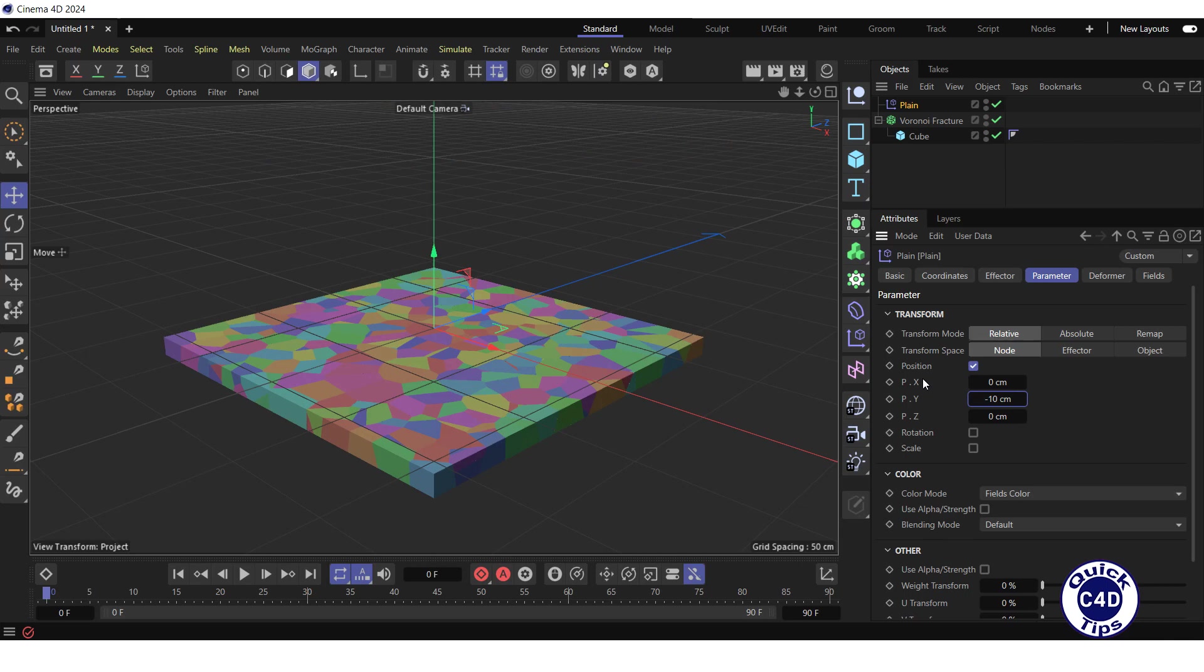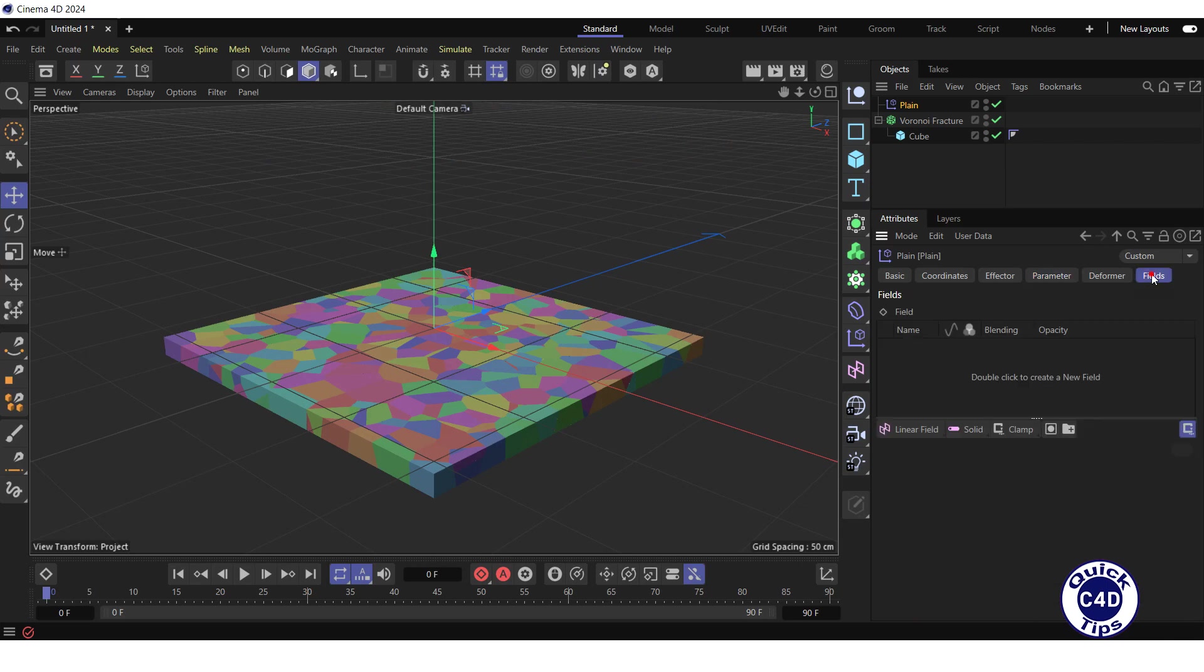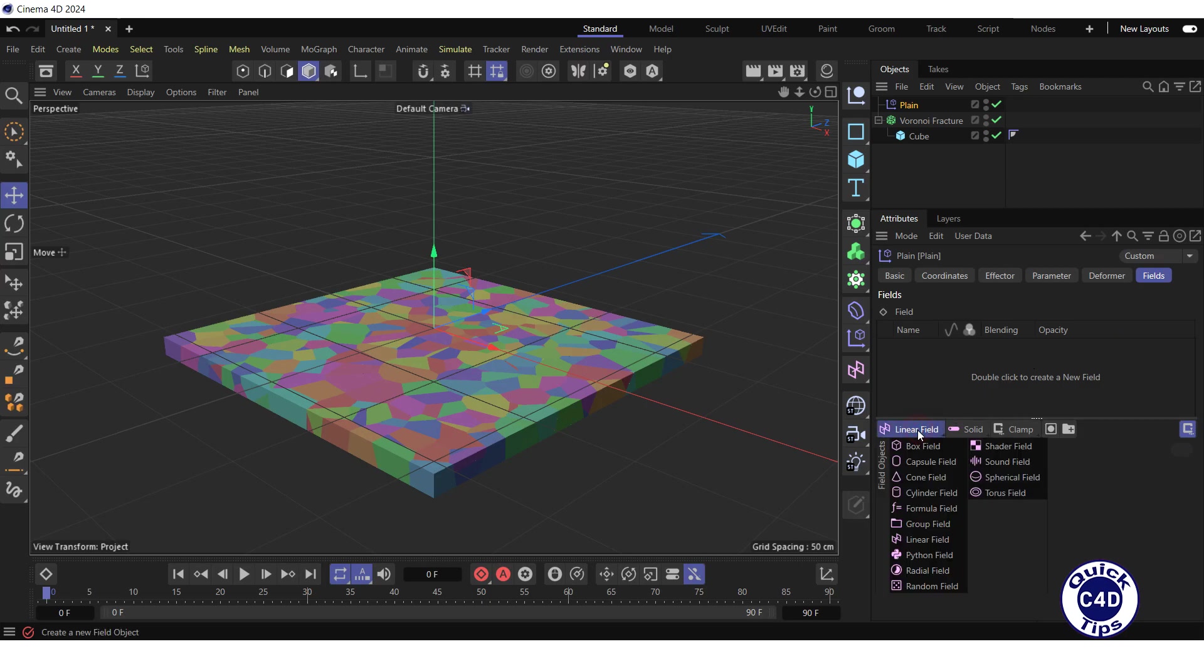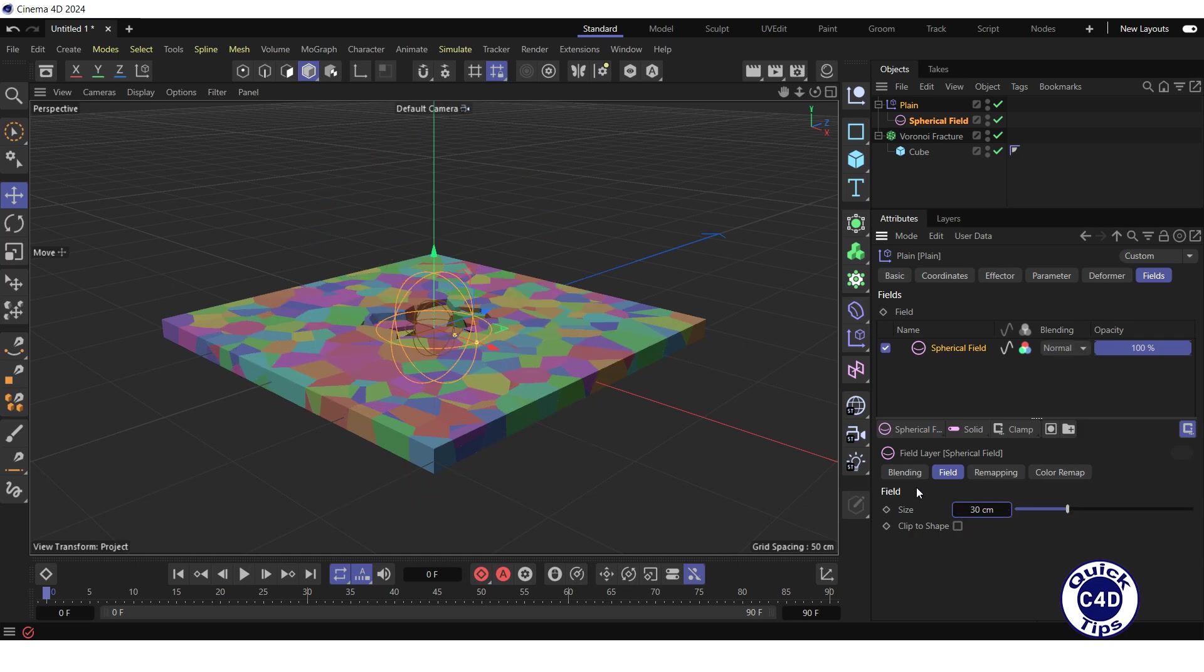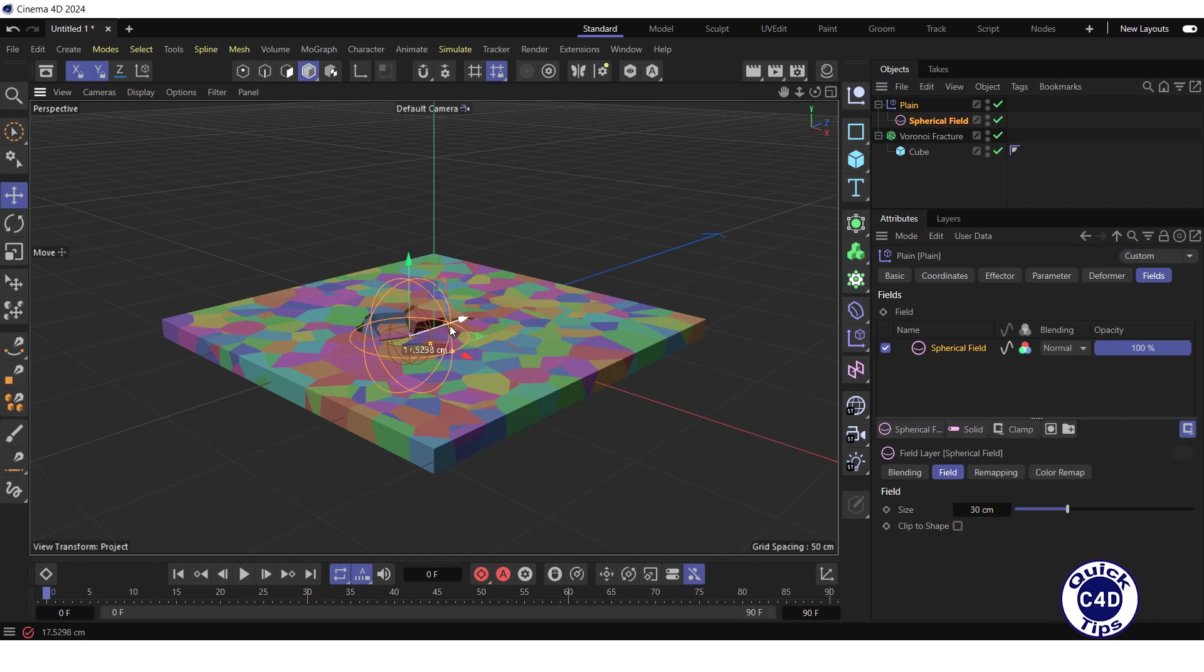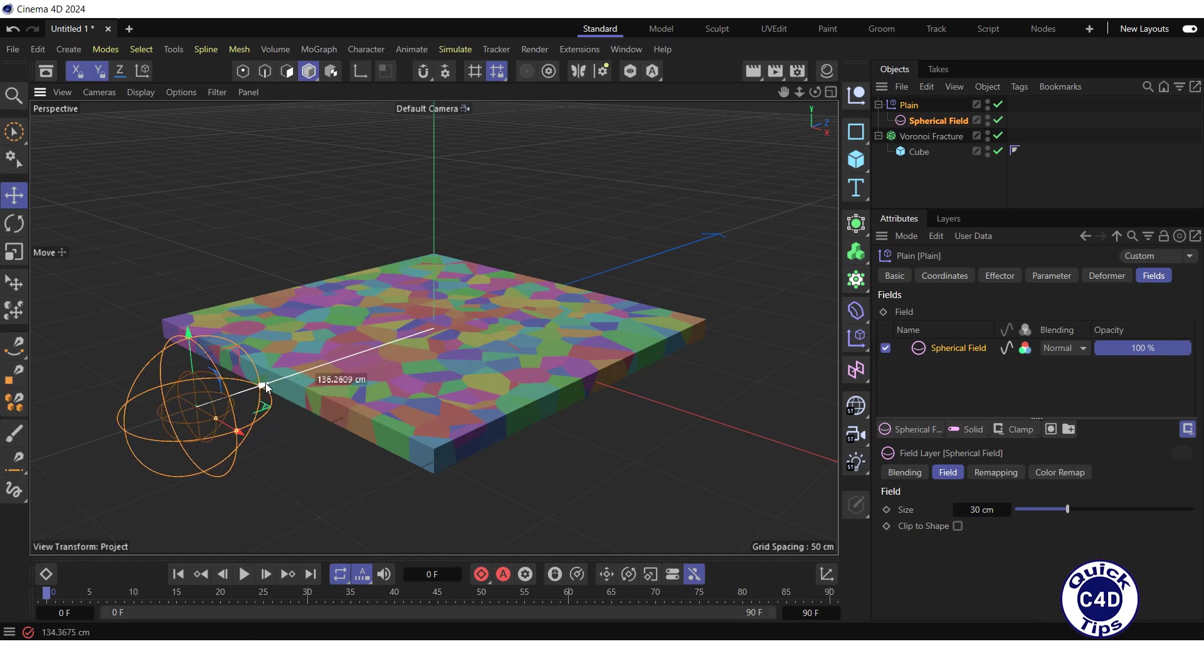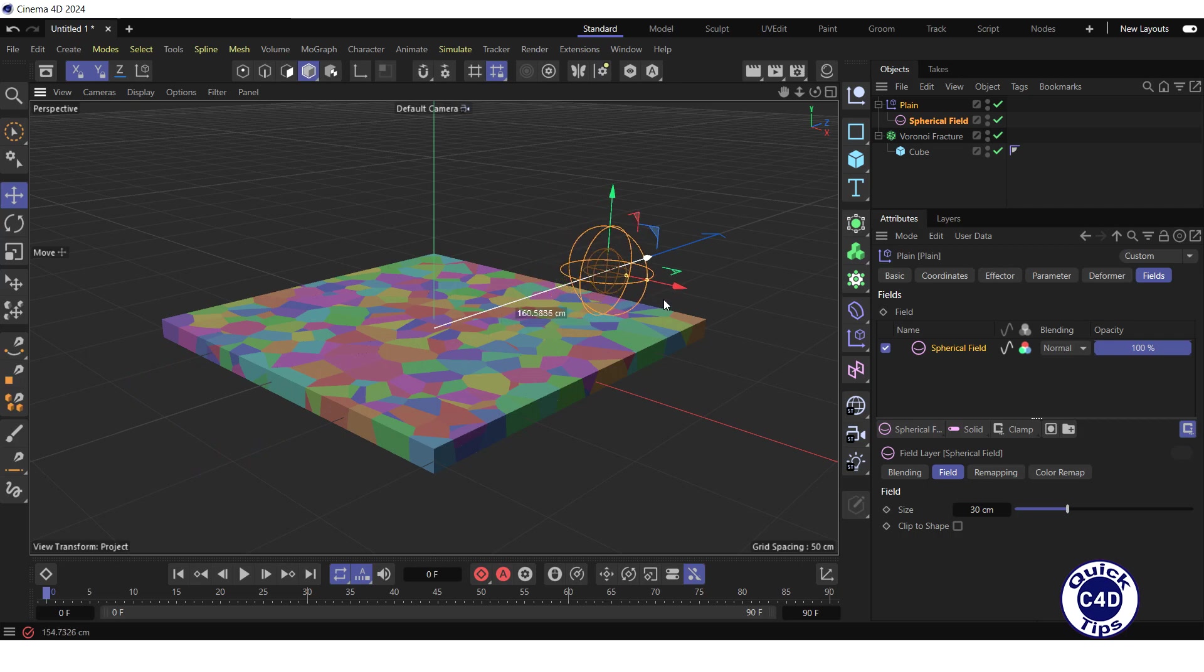Go to the Fields tab of the plane effector, click and hold on the Linear field and select the Spherical field. Then reduce its size to 30 cm. Drag the Spherical field back and forth along the Z axis in the viewport to make sure it works.